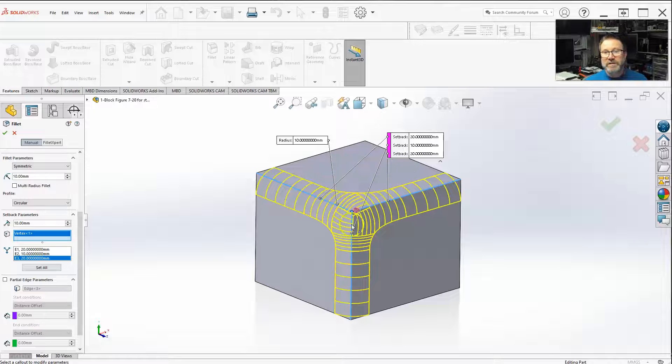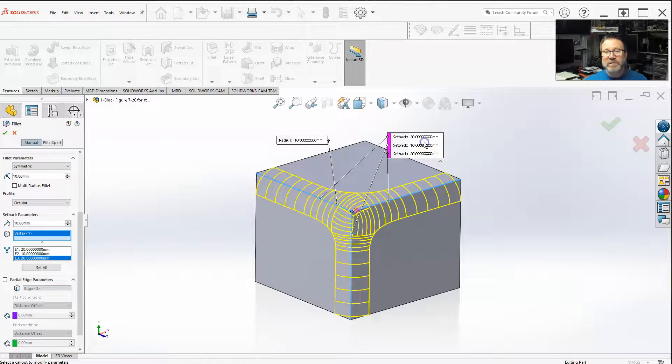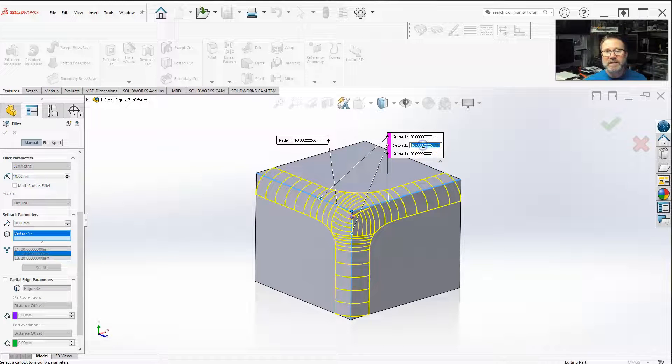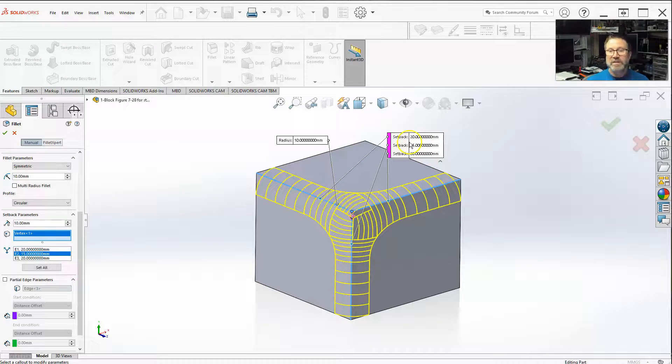Let's say for some reason I just wanted this one to be slightly different, 15. You can select them that way.